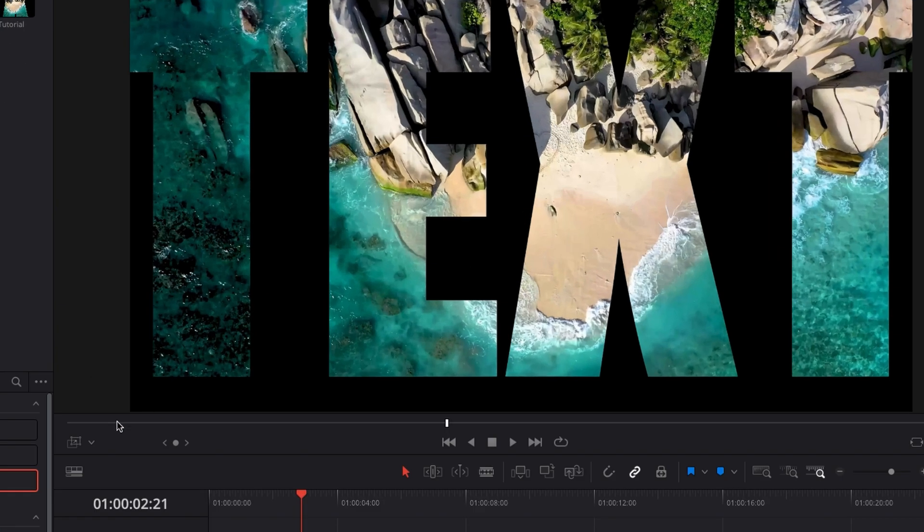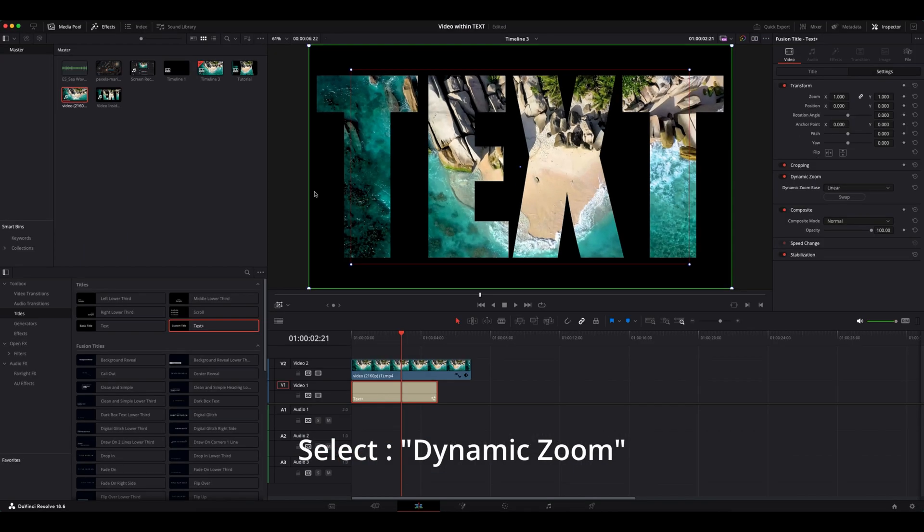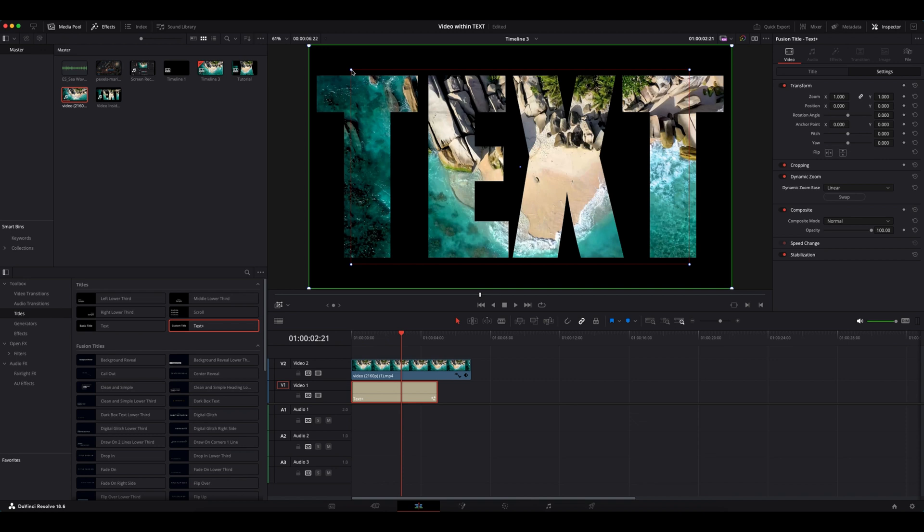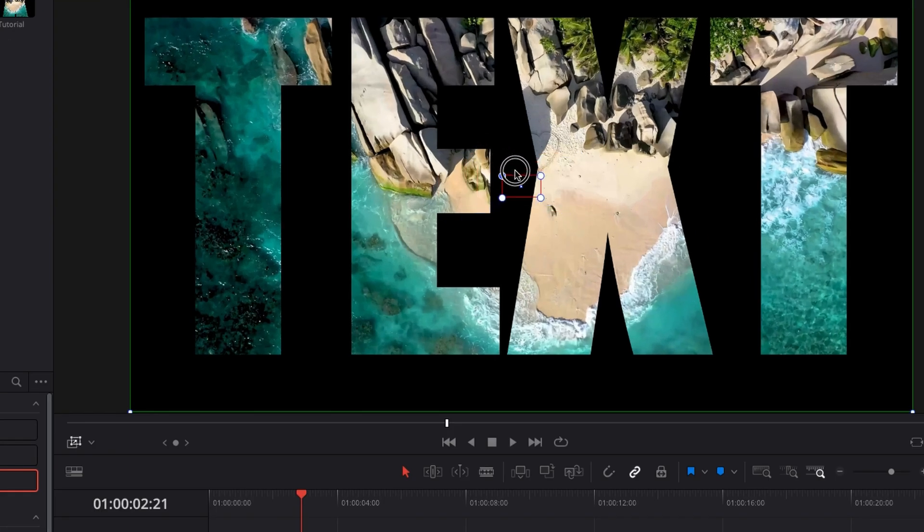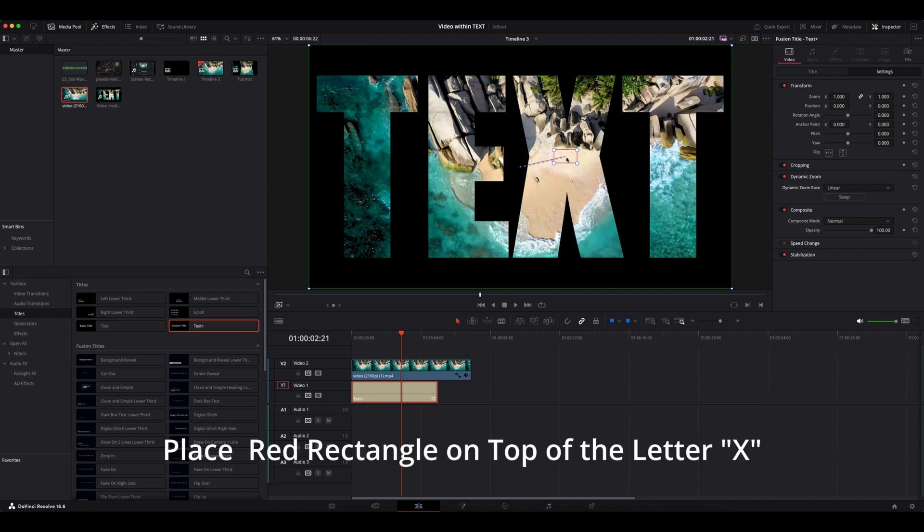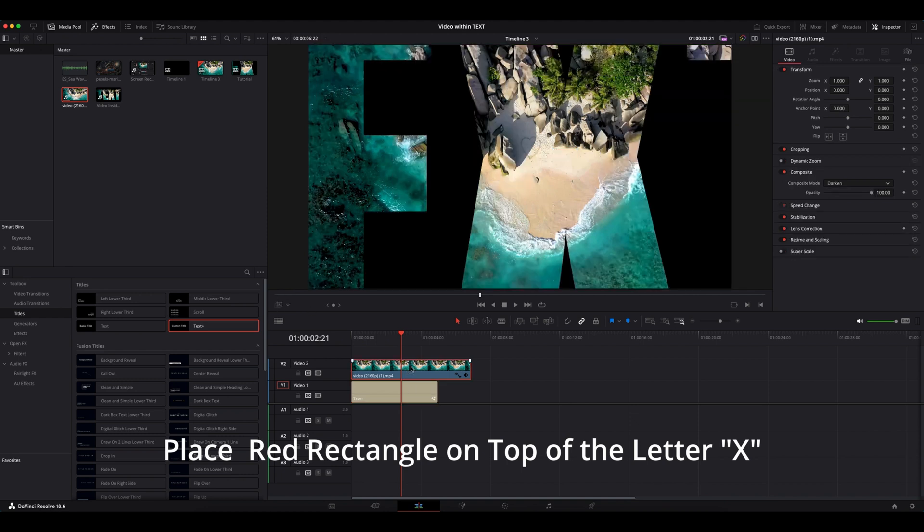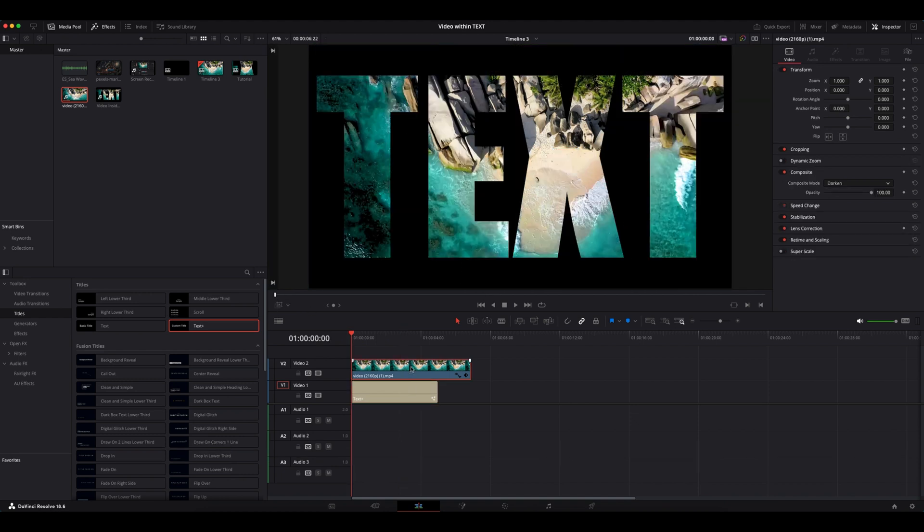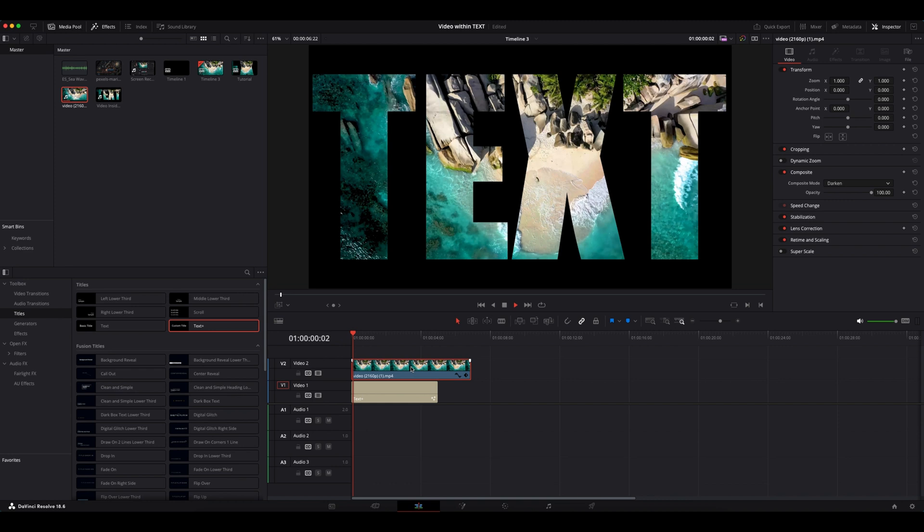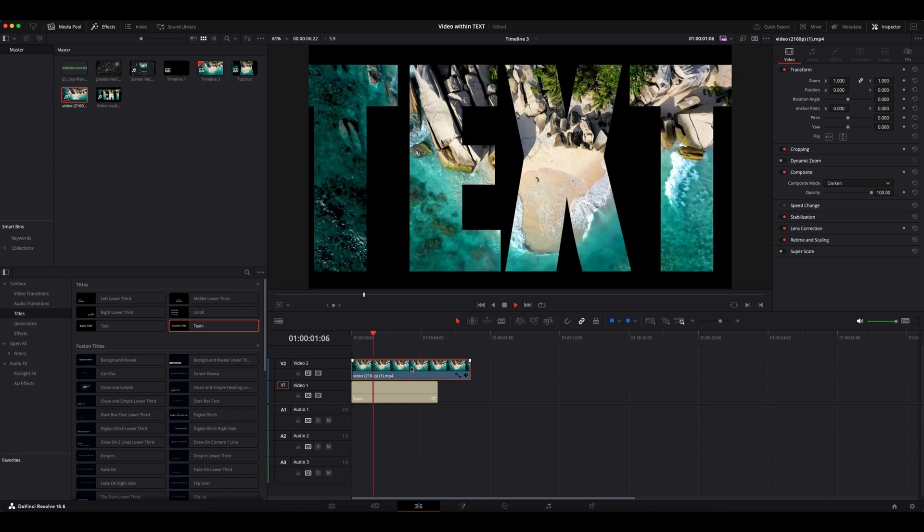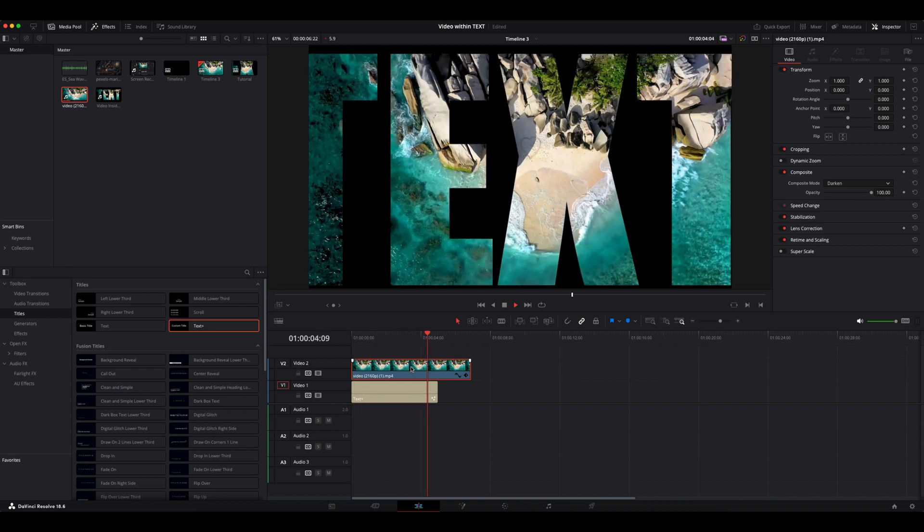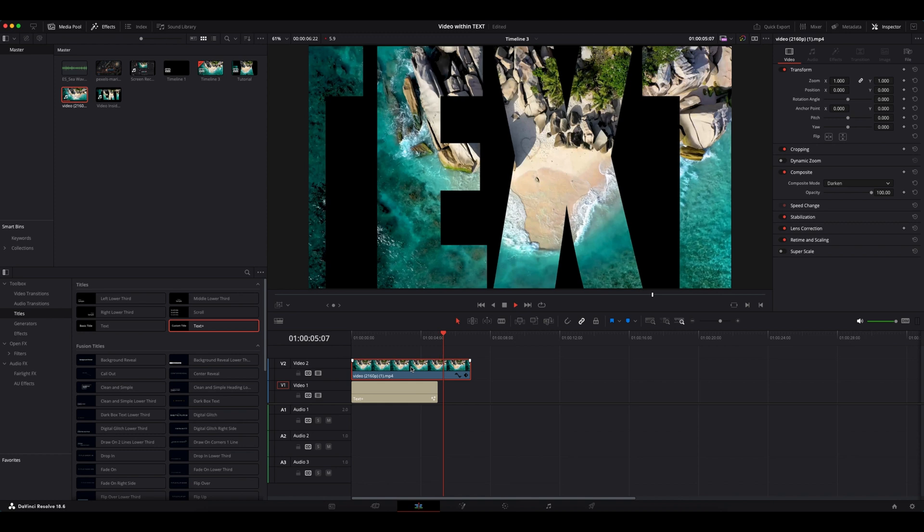Now click on this little down arrow under the viewer and select dynamic zoom. Now we can see a green rectangle and red rectangle. Let's make this red rectangle smaller like this. It's going to act as an anchor point from where your text will zoom through the frame. So let's place it somewhere on top like this. Now play the clip. We will have a nice text zoom in through effect.